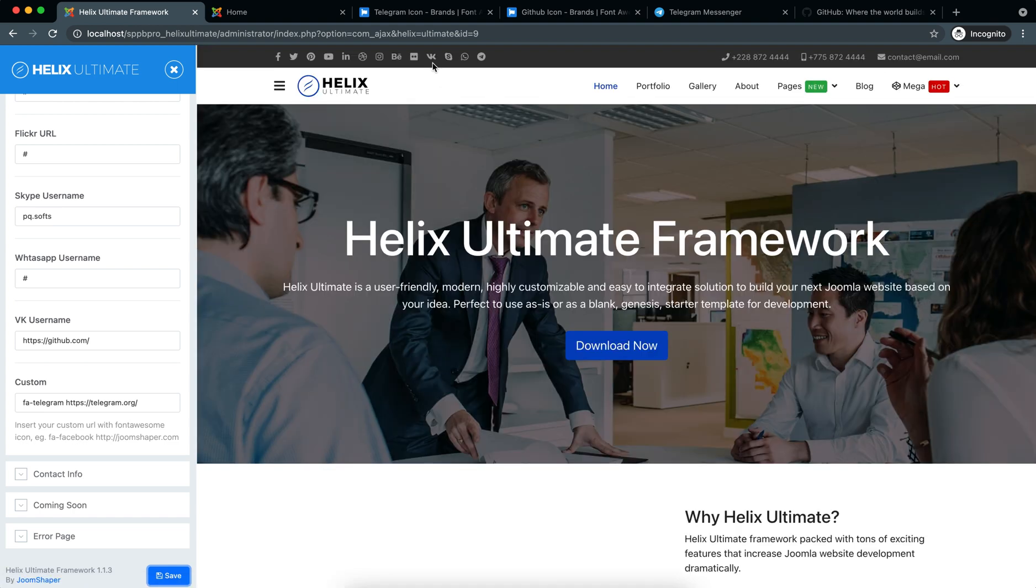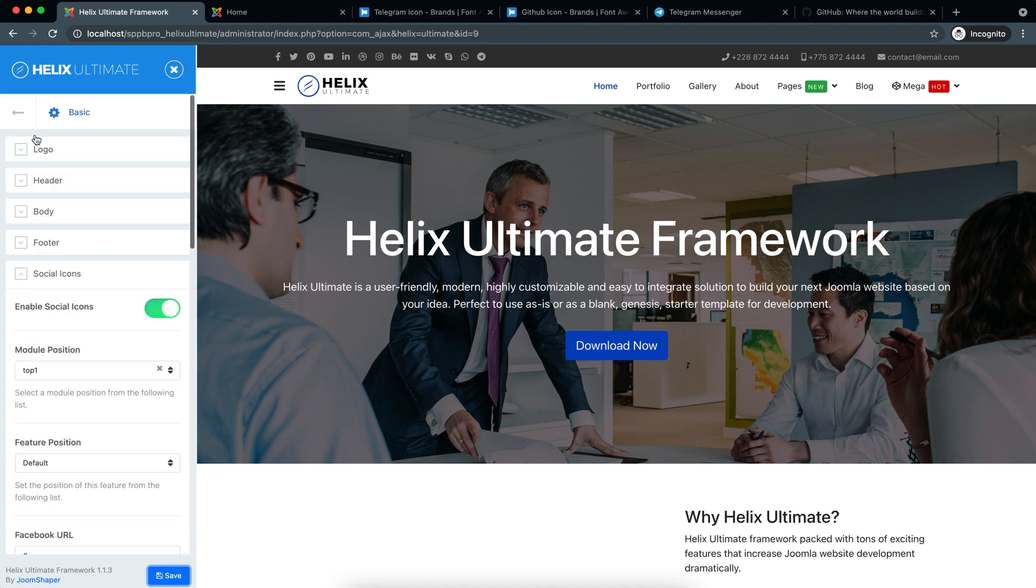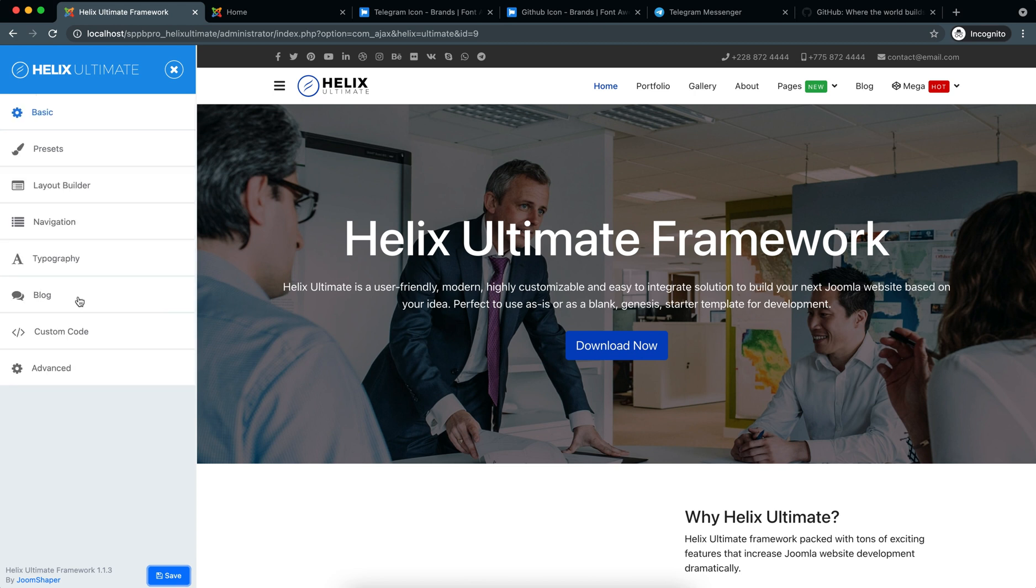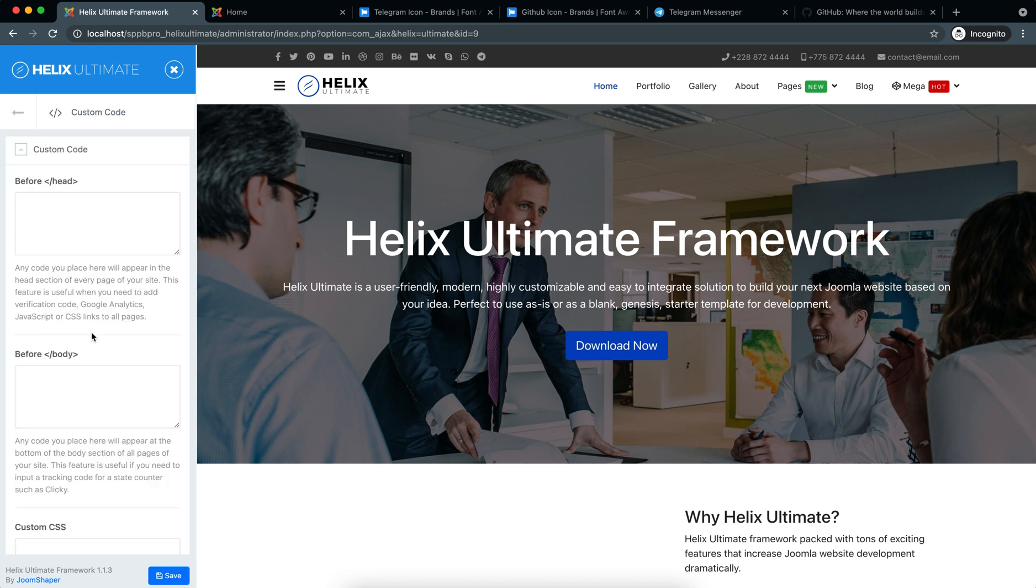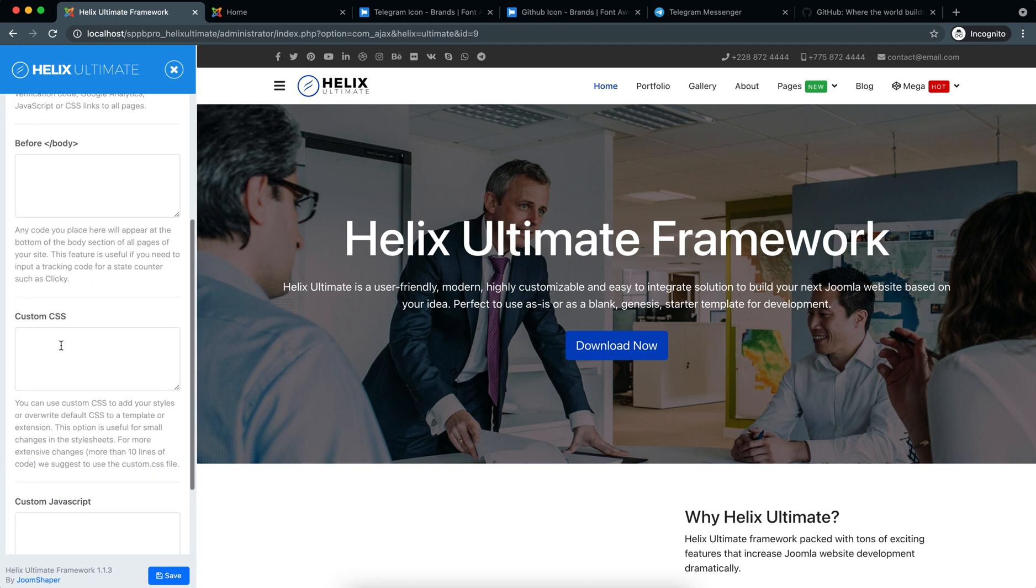But here the icon is not changed, so I will use custom CSS to change the icon. So let's go to the Custom CSS option, Custom Code, Custom CSS. So here I will use...